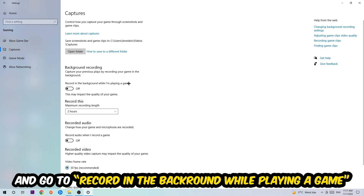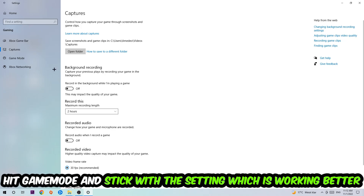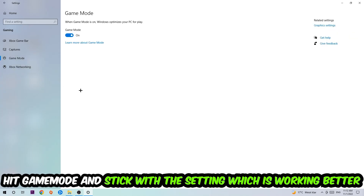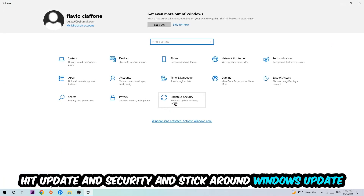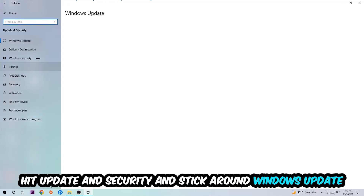After that, hit Captures and go to 'Record in the background while I'm playing a game' and turn this off. Afterwards, hit Game Mode. I can't really tell you to turn this off or on — you need to check it for yourself and stick with the setting that works better for you.